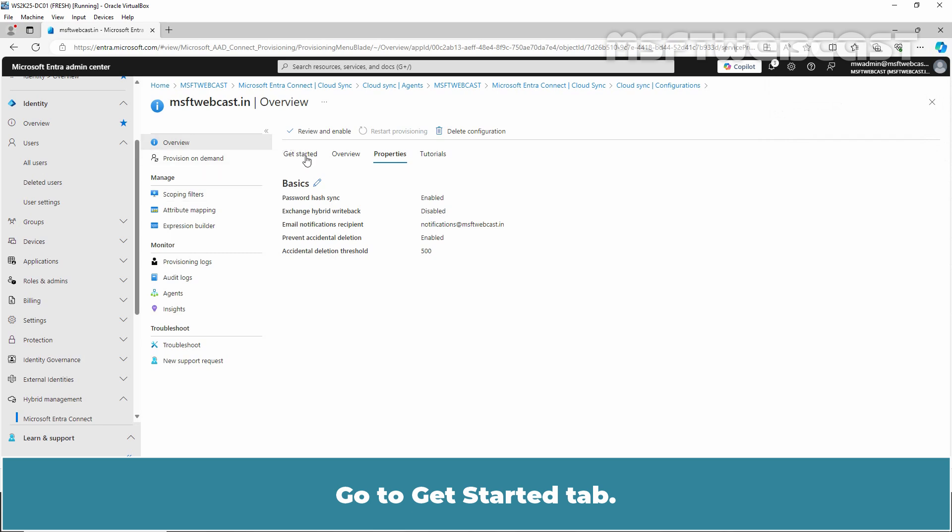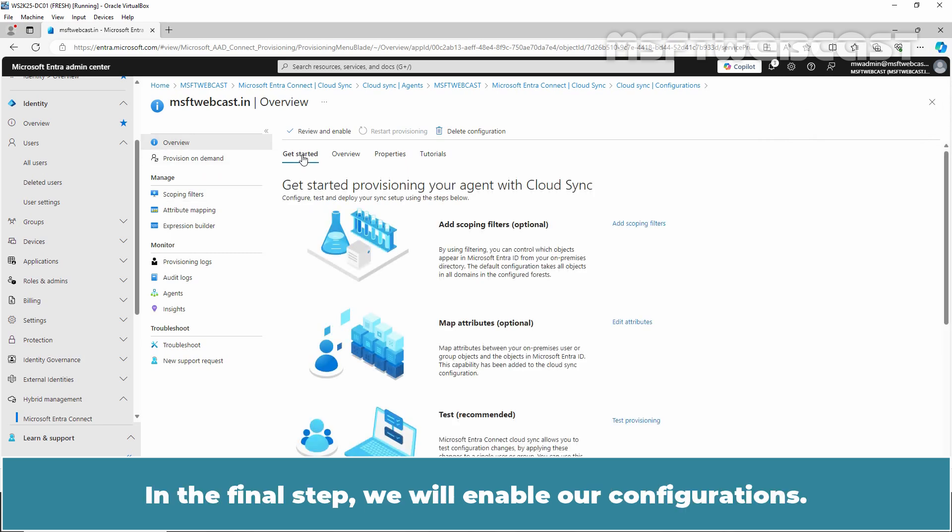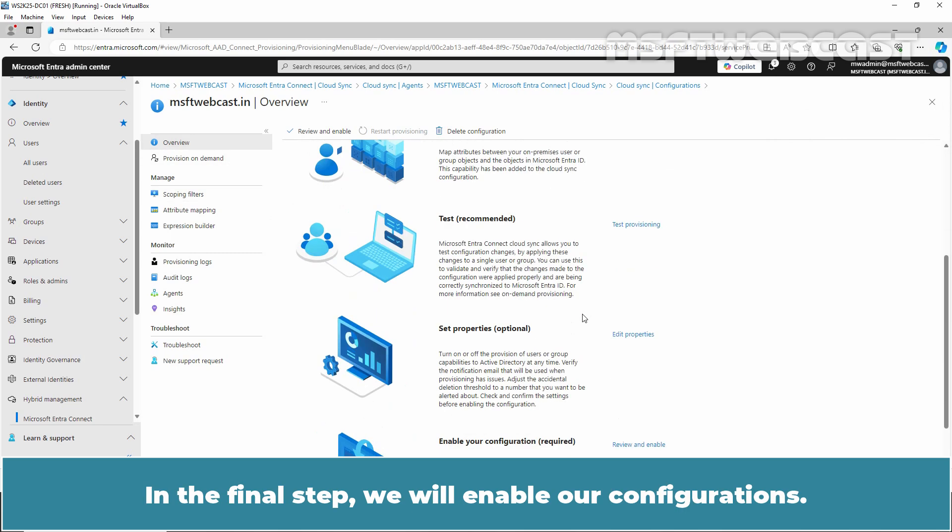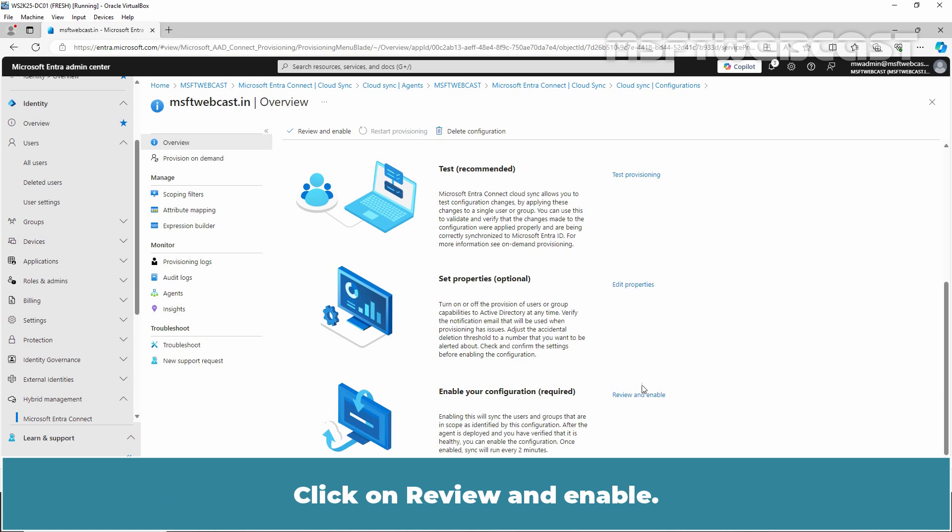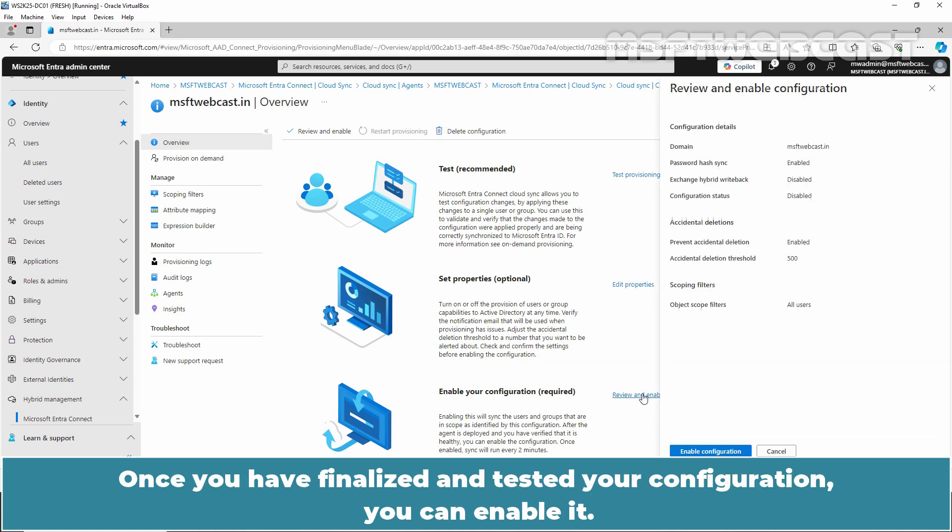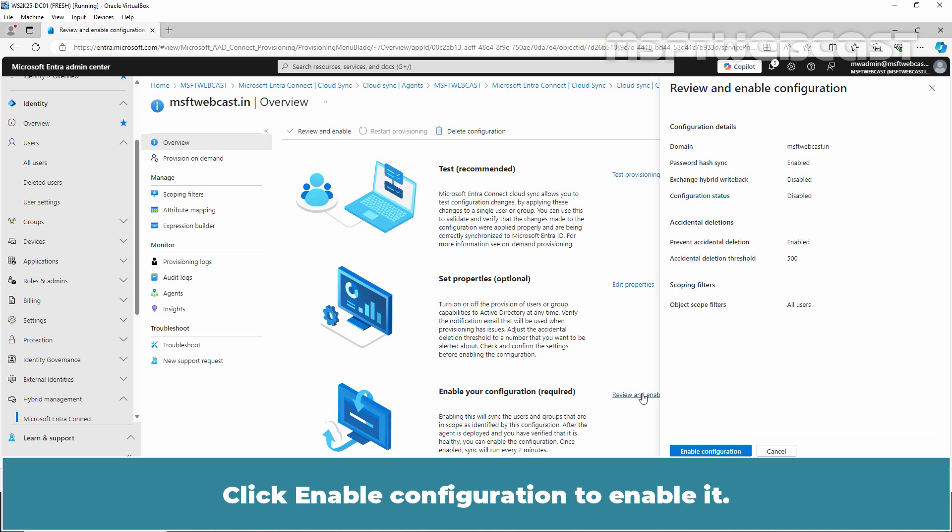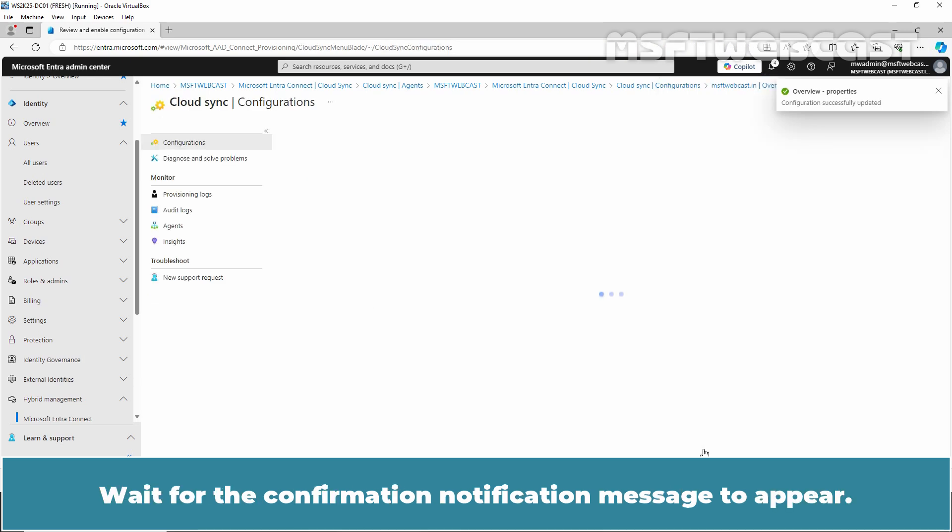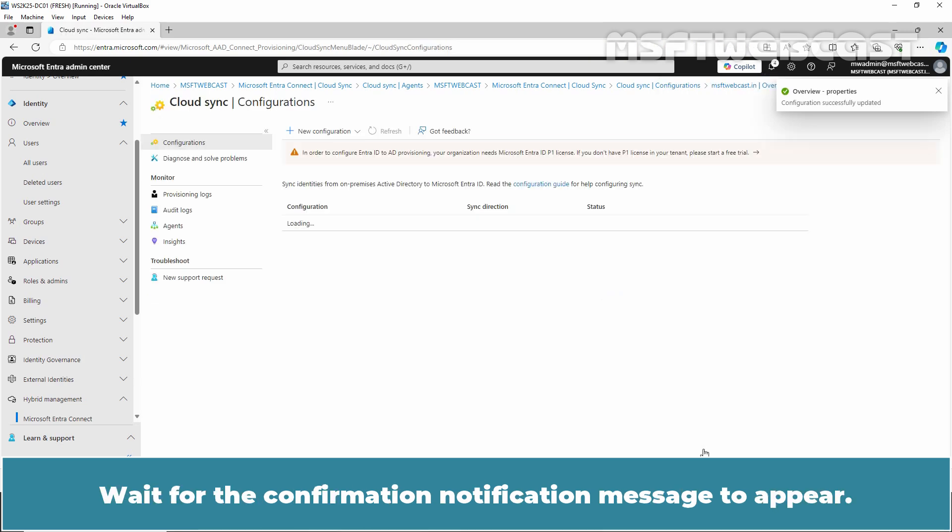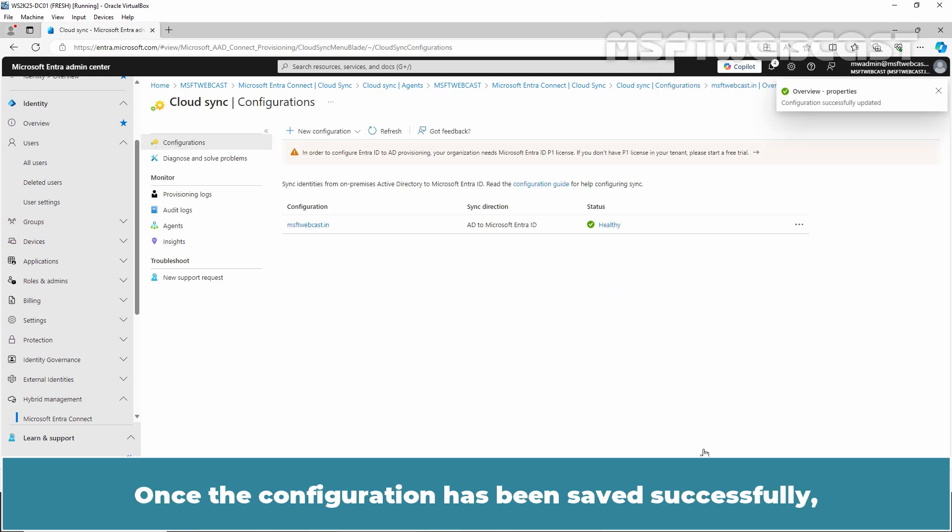Go to Get Started tab. In the final step, we will enable our configurations. Click on Review and Enable. Once you have finalized and tested your configuration, you can enable it. Click Enable Configuration to enable it. Wait for the confirmation notification message to appear. Once the configuration has been saved successfully, check the Microsoft Entra Cloud Sync dashboard to ensure the status now shows as healthy.